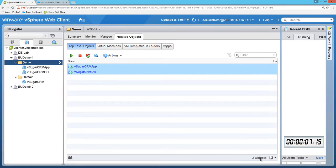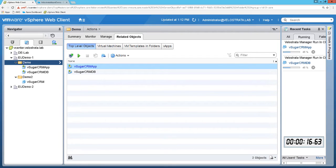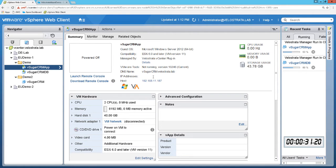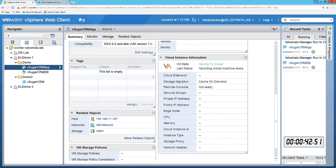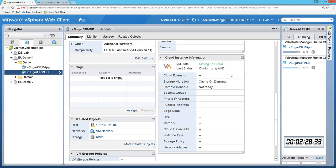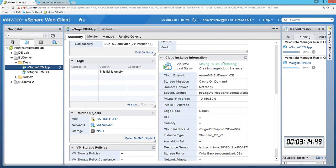We'll start our stopwatch and then click finish. Once the migration begins, you can monitor progress on the right in our recent tasks menu. Velostrata also adds a portlet for each VM within vCenter, which gives you status updates and information about the migration. Right now in the background, Velostrata is automatically adapting the virtual machines to run in Azure without any manual intervention. After just over three minutes, we can log in to our Azure dashboard where we can see our instances are already running.